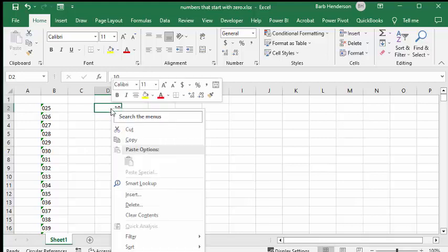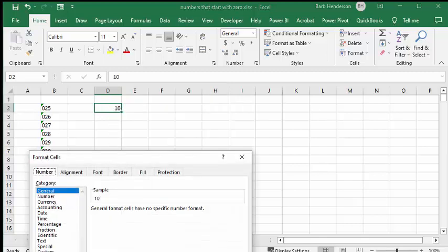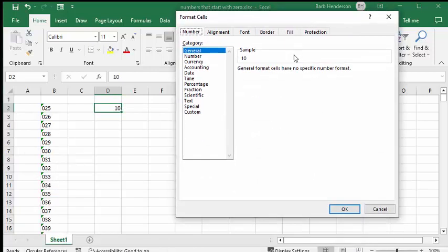So what we're going to do is we're going to right click on this cell and we're going to select the format cells. And now we're going to go custom.